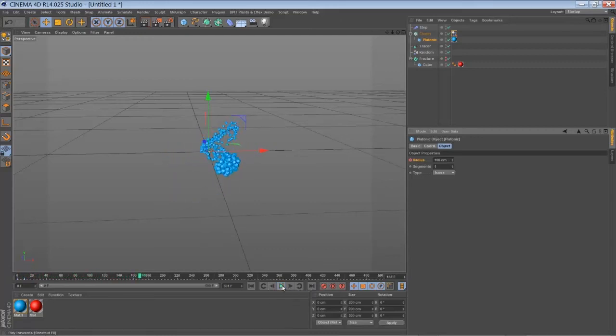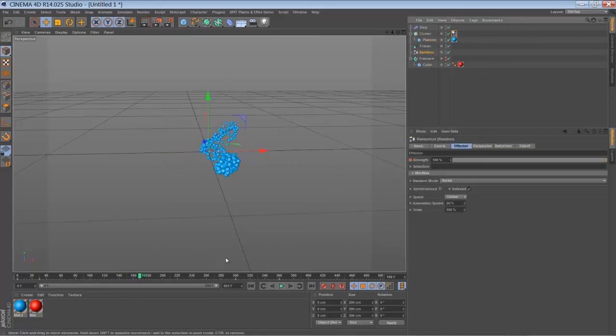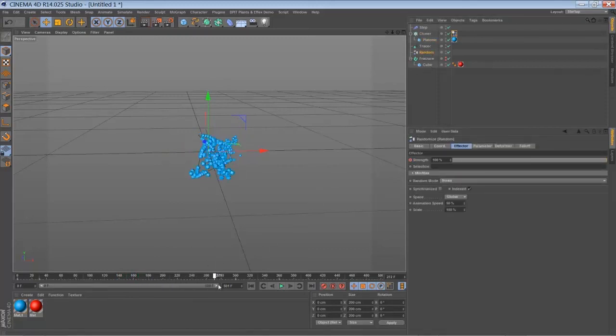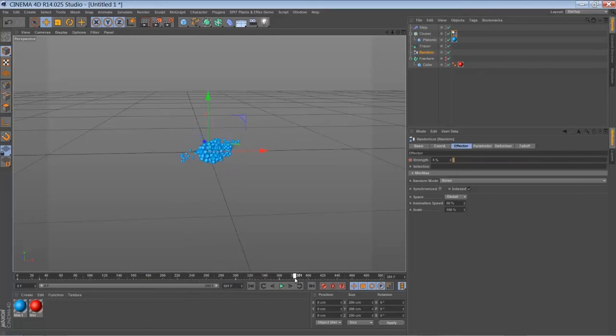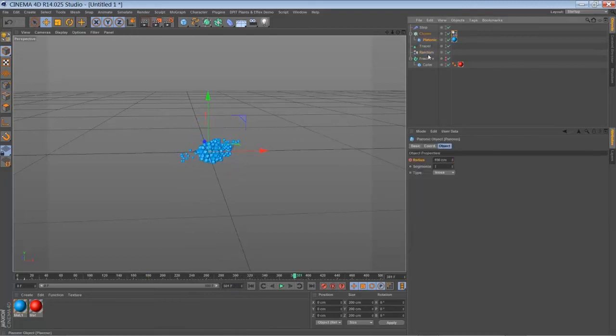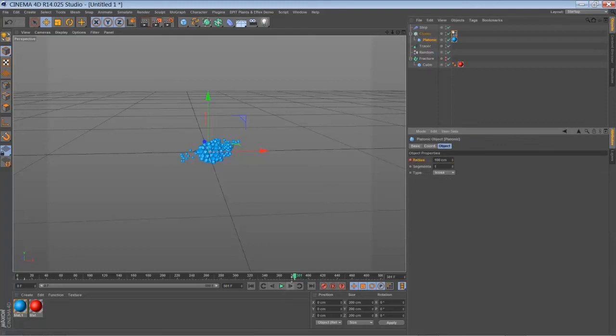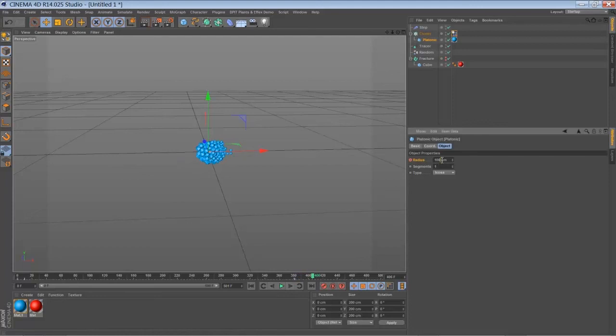So and then just do the same towards the end. Like here. Like there. Just control click. Keyframe. Bring it down to zero. Set a keyframe. And play it back.